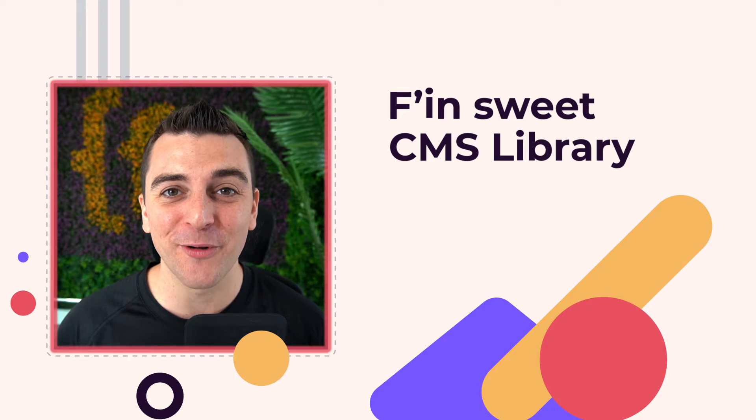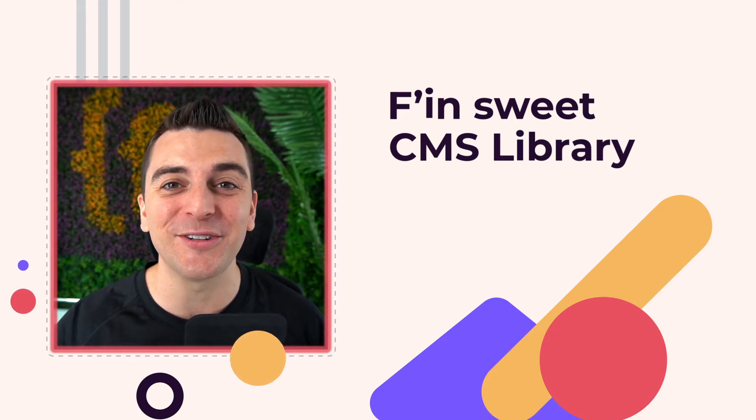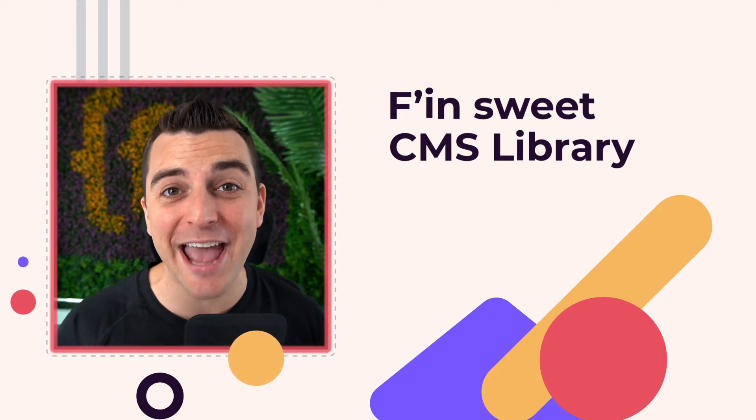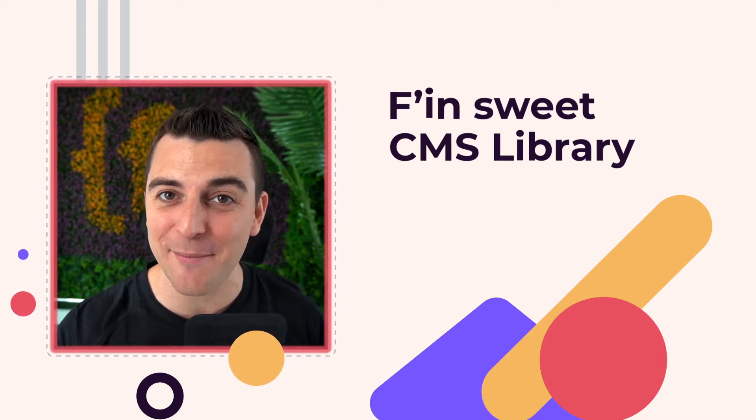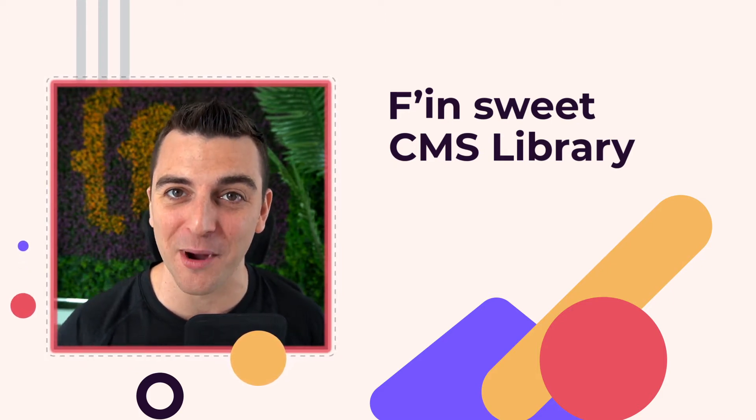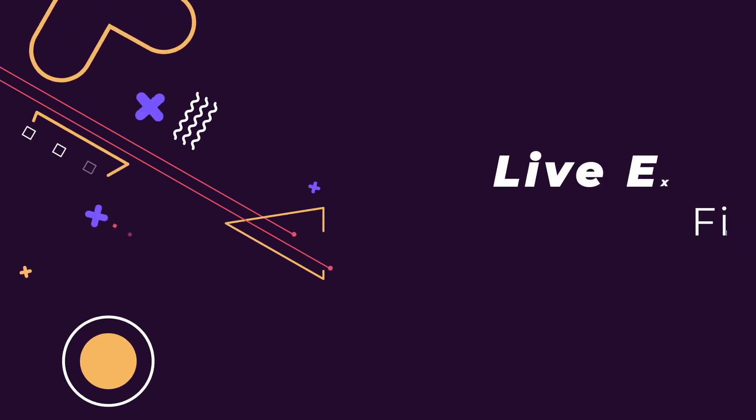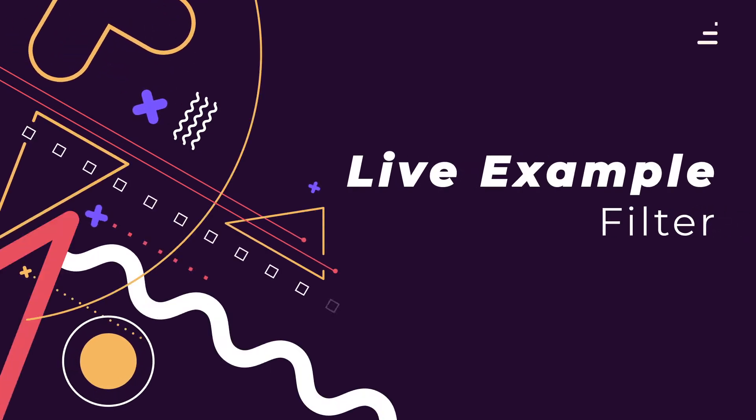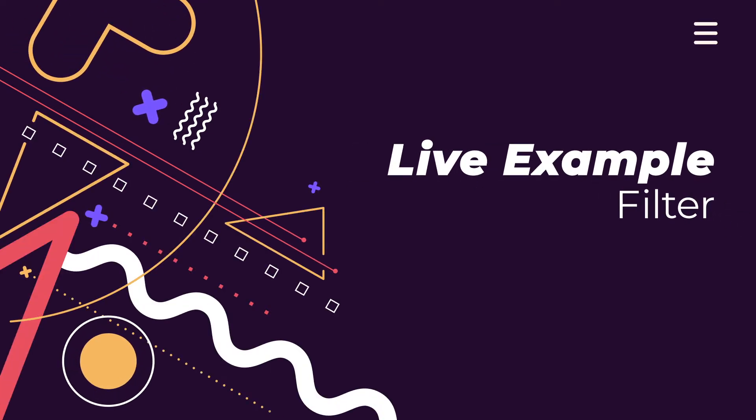Hi everybody, it's Joe Krug from Finsweet. In this video we go over the Finsweet CMS library for Webflow. We're in the live example going through the filter component.